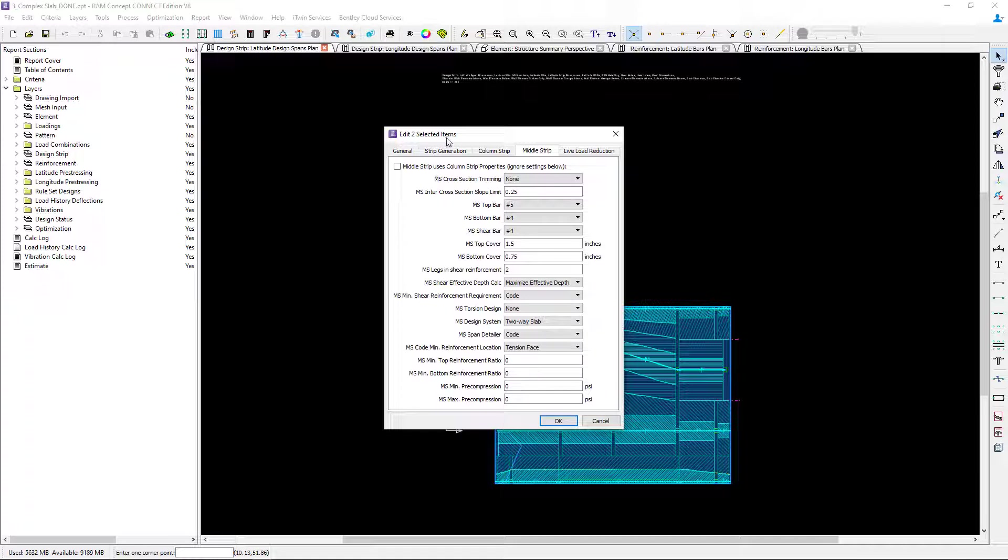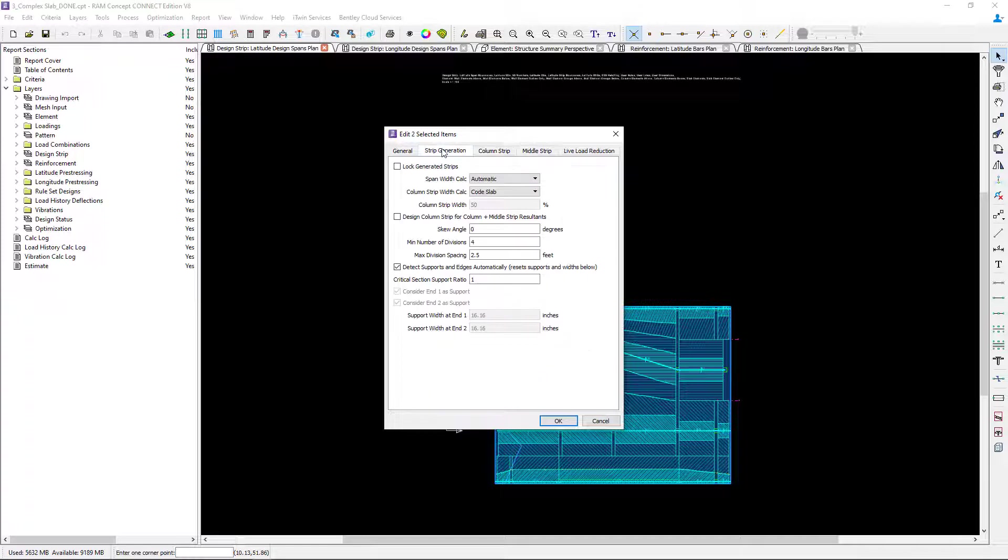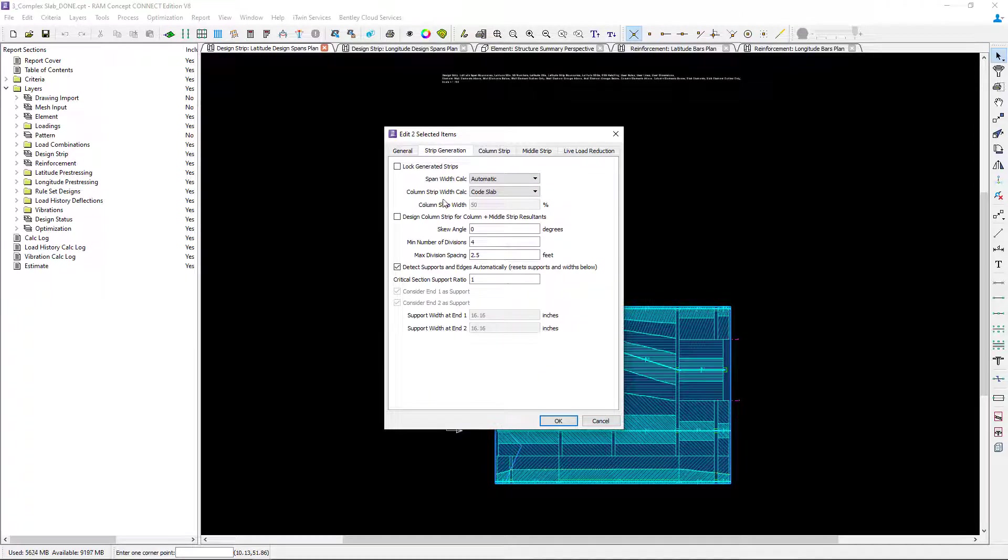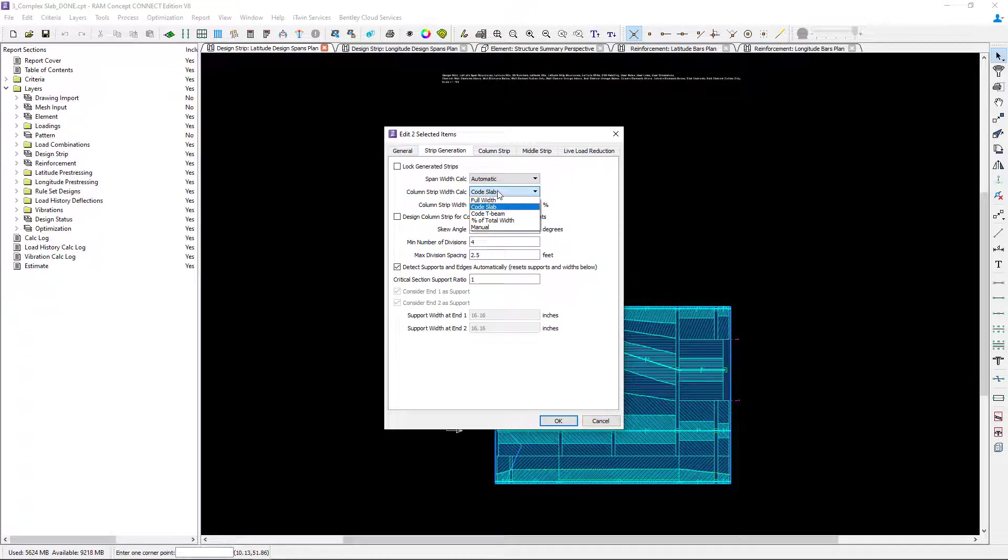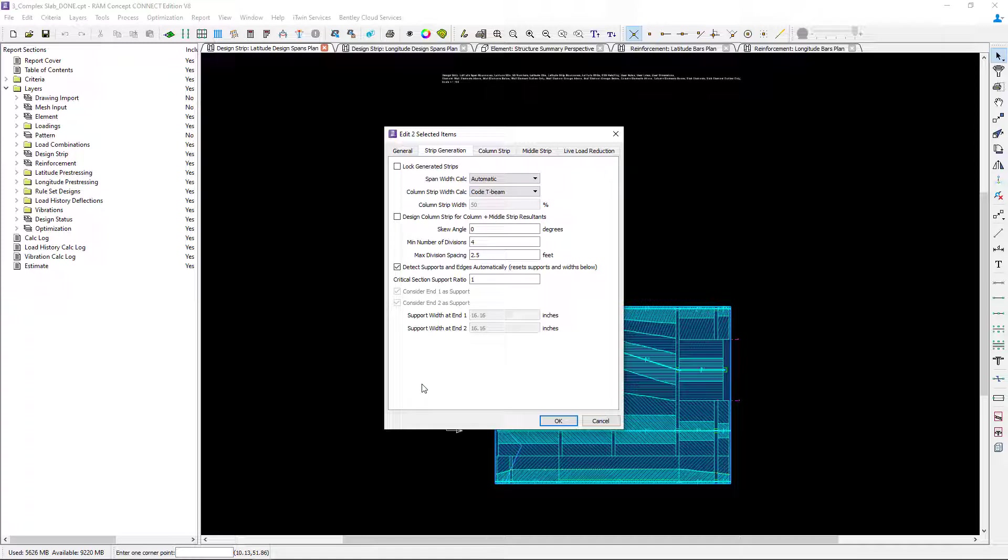The last thing we're going to take a look at is the strip generation area and here where the program calculates the width of the column strip I want to change this to code Tbeam.